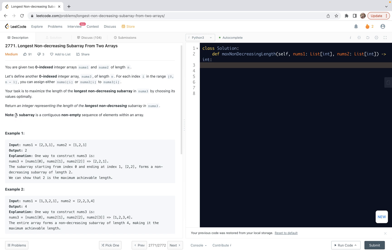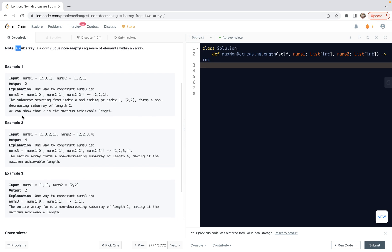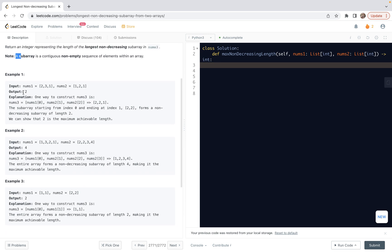Our task is to maximize the length of the longest non-decreasing subarray in nums3 by choosing its value optimally. So we want to find the largest length. There's a note which describes the difference between subarray and subsequence. So we have three examples. Actually, using our intuition, it's very easy to understand the logic.